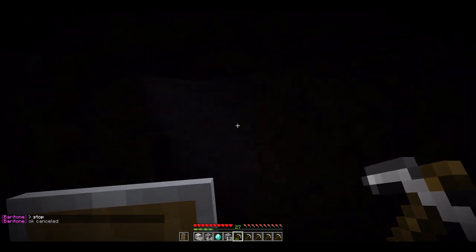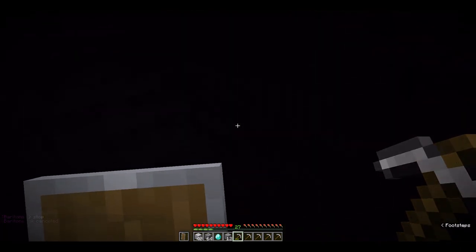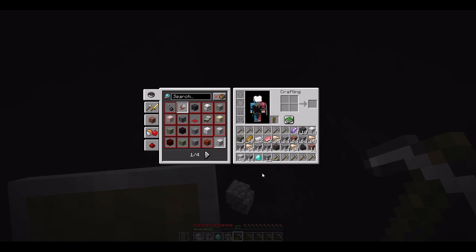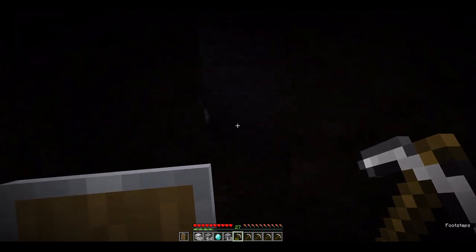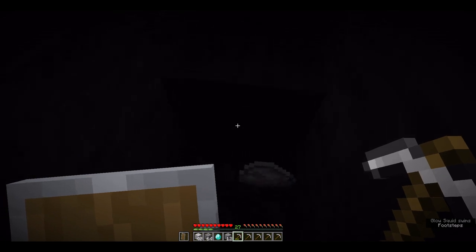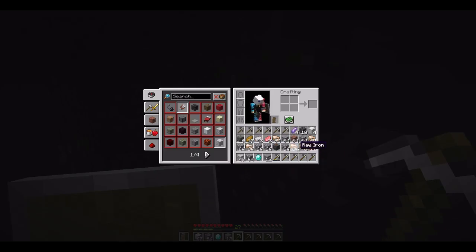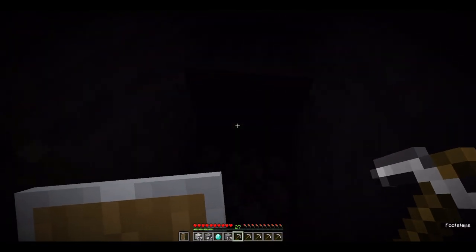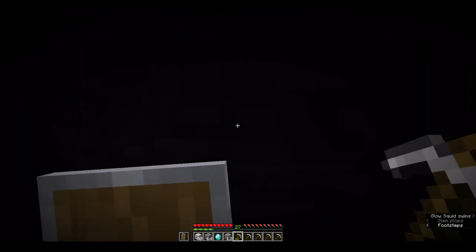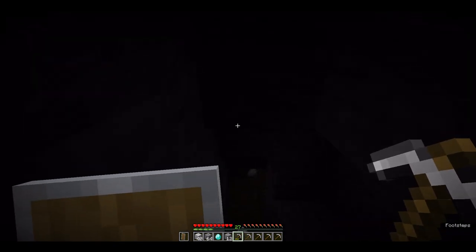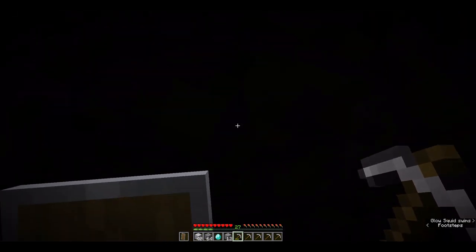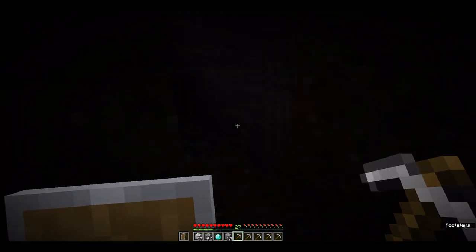Now as you can see, it's a little dark in here, but I did try to install the Fullbright mod. However, I think I may have messed something up. So Cool Boy, if you watch this, could you tell me what I did wrong installing the Fullbright mod? Baritone's pathways are a little bit funky, so bear with me — it might take me a minute to get home.